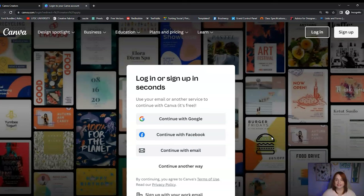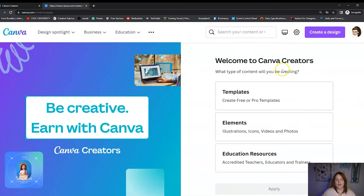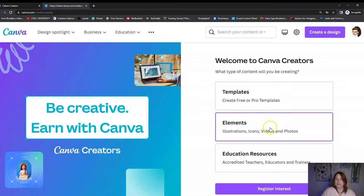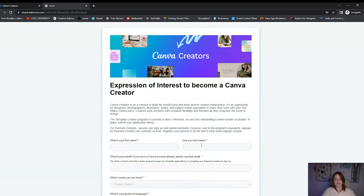From here, it's going to ask you to log in. If you already have an account, you can go ahead and log in with that. If you don't already have an account, you just click Sign Up, follow the prompts, and get logged in. It says 'Welcome to Canva Creators — what type of content will you be creating?' If you're not really sure, just pick something you think you might enjoy making. You can choose Templates, Elements, or Educational Resources. I'm going to choose Elements because that's the one I already have, and Elements has the largest variety — plus they're the easiest for me to create. Then you just go to Register Interest.